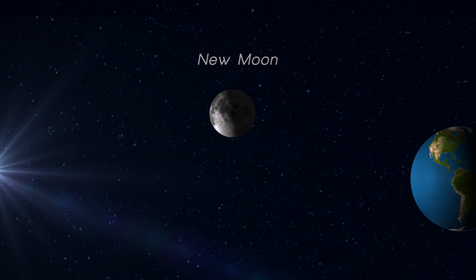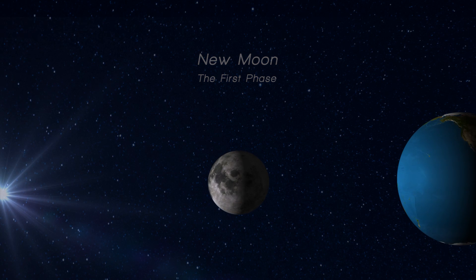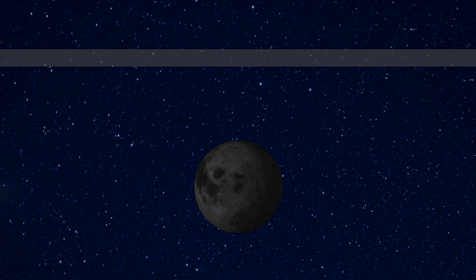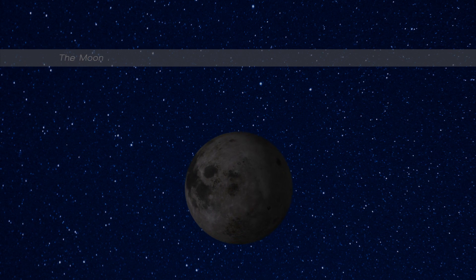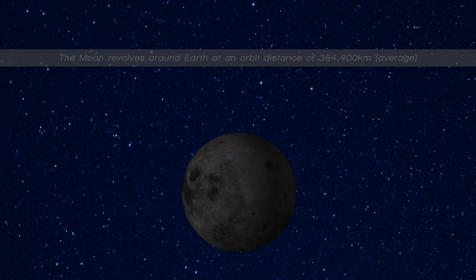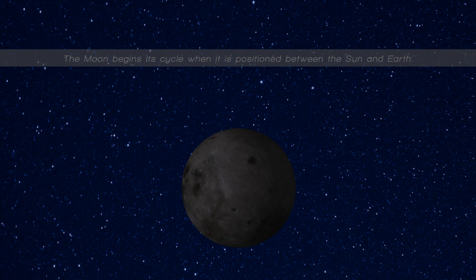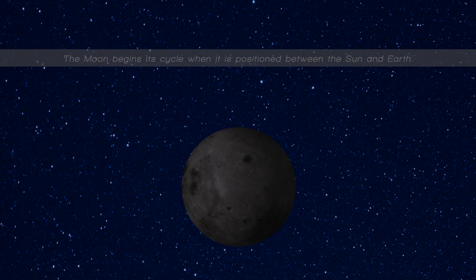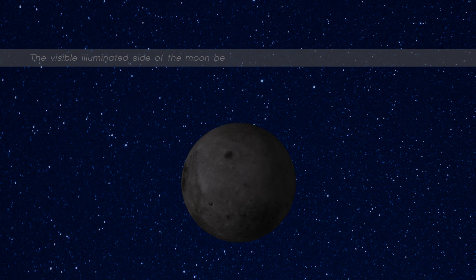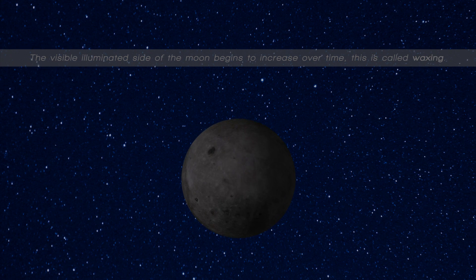New moon, the first phase. The moon revolves around earth at an orbit distance of 384,400 kilometers. The moon begins its cycle when it is positioned between the sun and earth. The visible illuminated side of the moon begins to increase over time. This is called waxing.